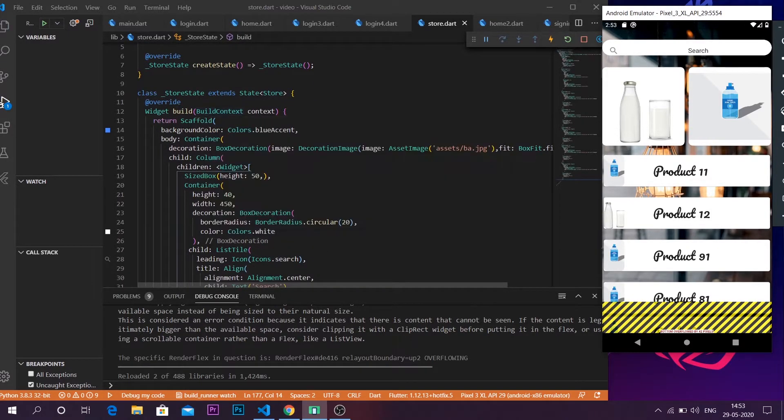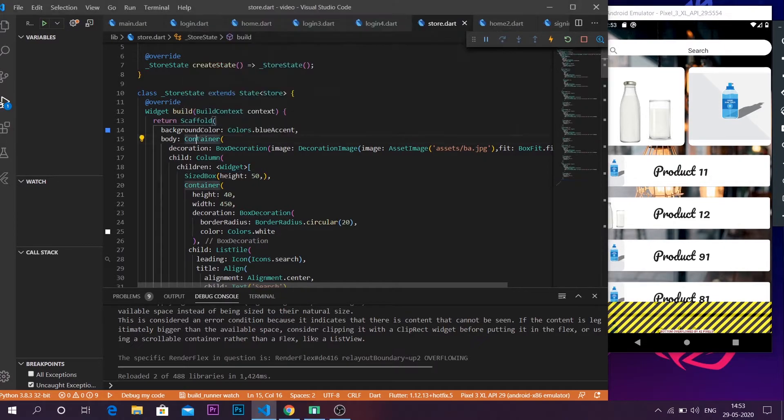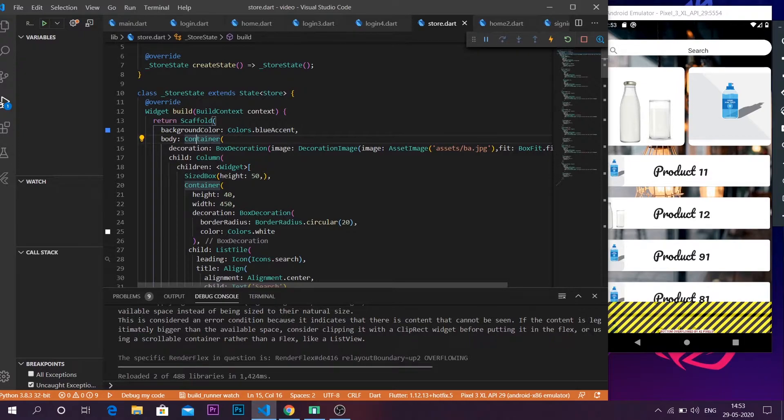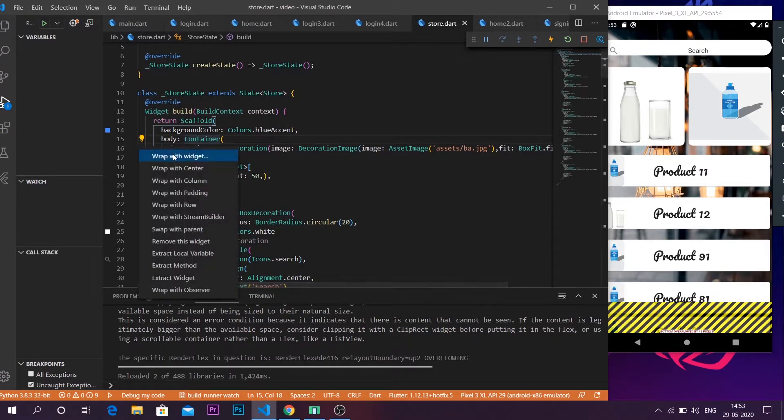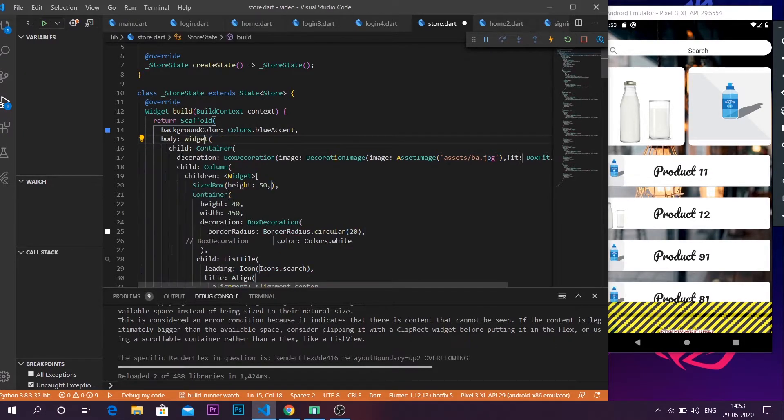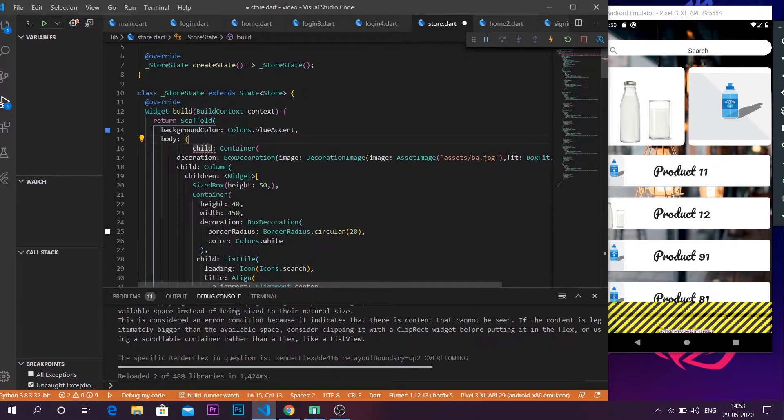So coming back into my body, my body starts from a container so it's gonna be easy for me to do this. Let us click at the container and wrap it with a widget.